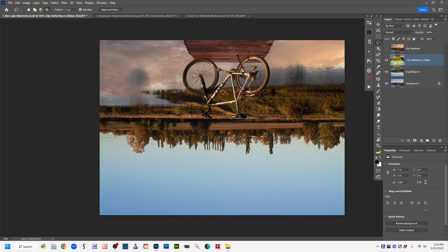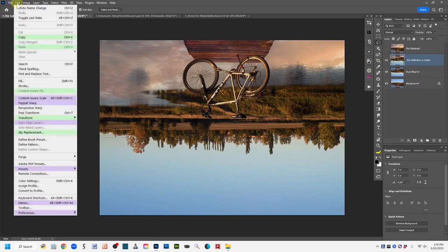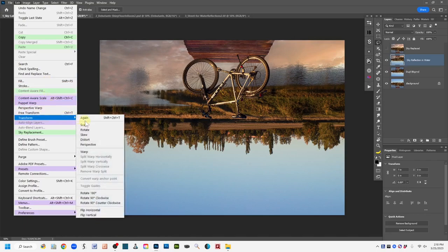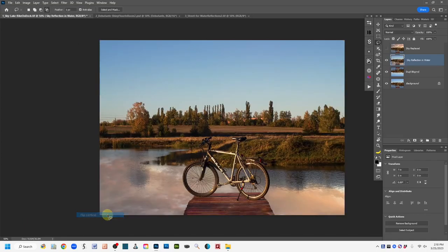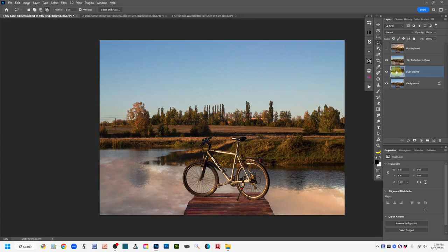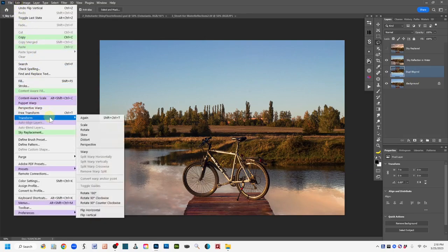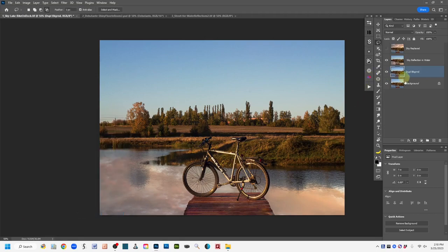With that layer still active, go to Edit, Transform, Flip Vertical to put it back right side up. Now we've got our water with the reflection in it at the bottom. We also need to go back to the duplicate background layer and flip it back too with Edit, Transform, Flip Vertical — so it's back at the same upright orientation as the background, and we don't mix anything up.